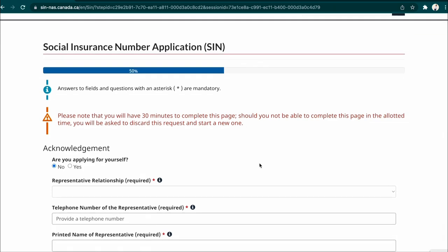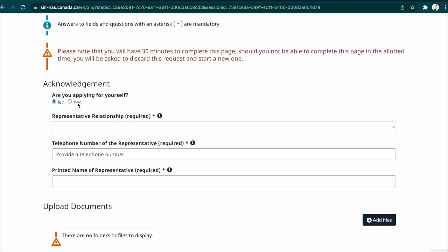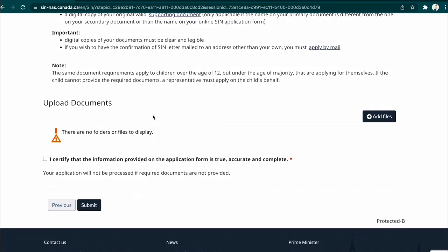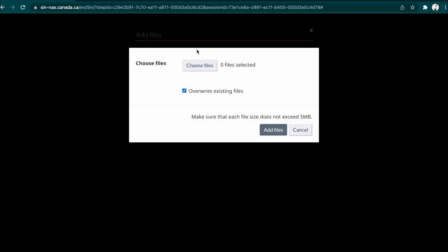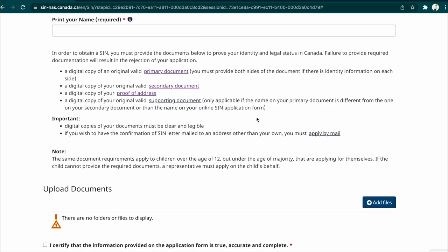You are applying for yourself, so print your name where indicated. On the next page, you will upload all your documents. Click 'Choose Files' to start adding documents. Make sure your file doesn't exceed 5 MB. Upload as many files as you think will be enough to support your application. For the primary document, they want both sides of the document uploaded.